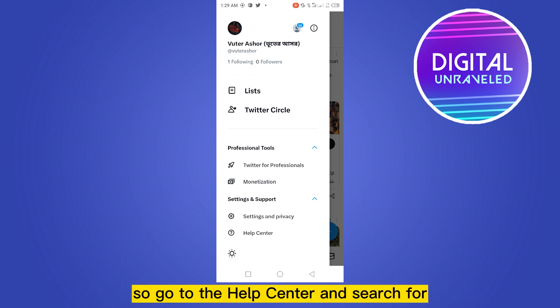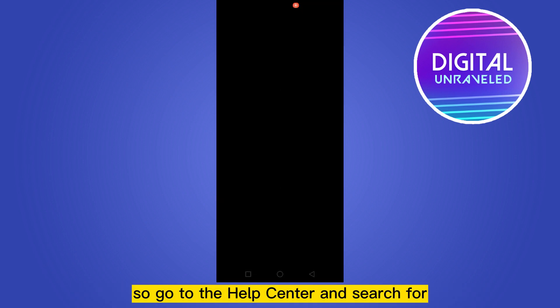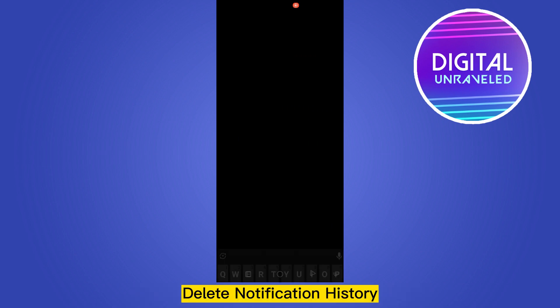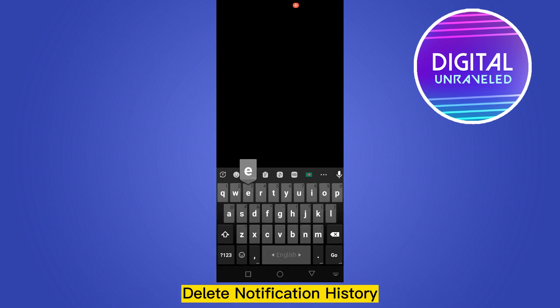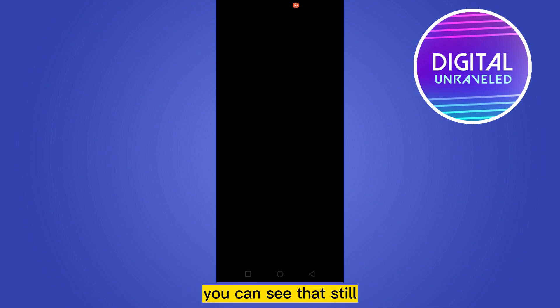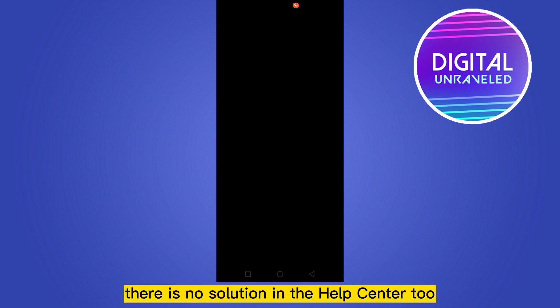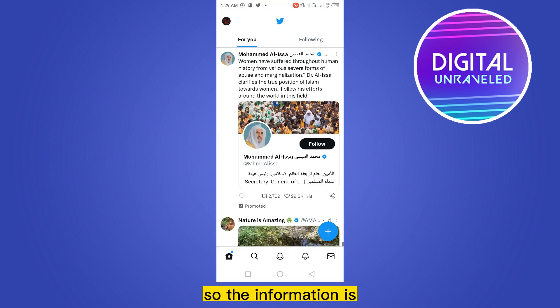Go to the Help Center and search for 'delete notification history.' You can see that still there is no solution in the Help Center either.